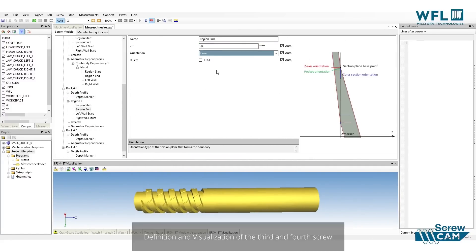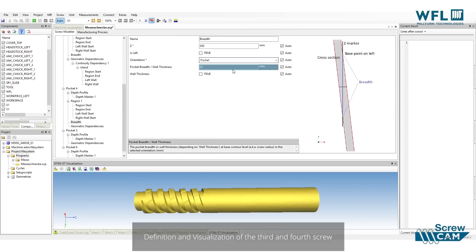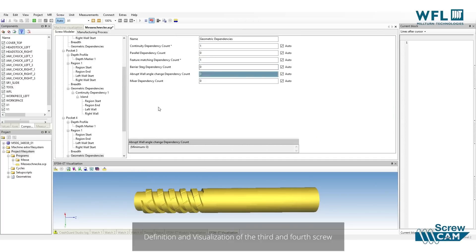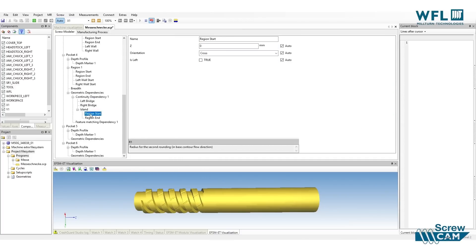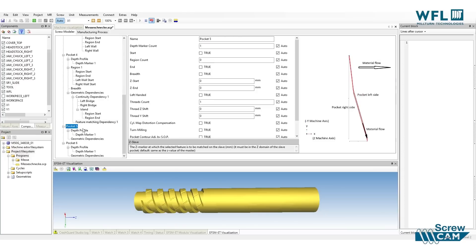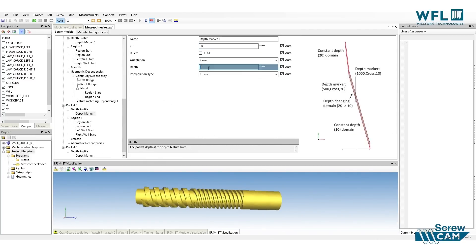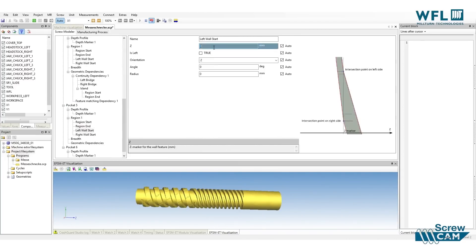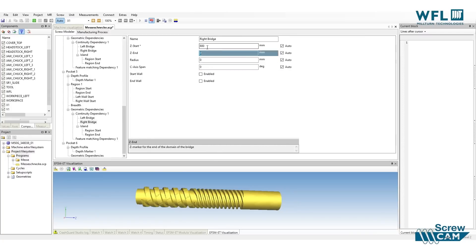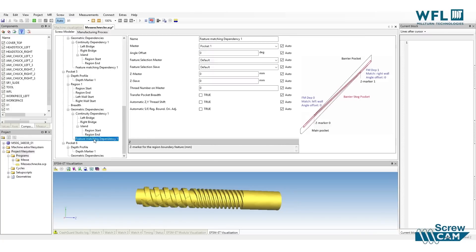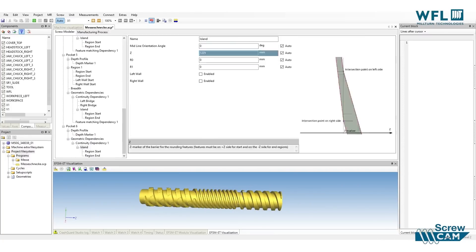The second step is to create the NC program for manufacturing of these shapes. A lot of automatisms are implemented in the software which help the user to quickly generate an NC program for the component.